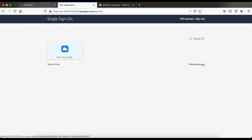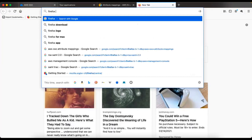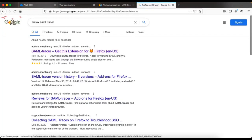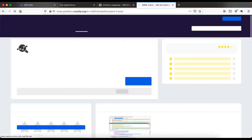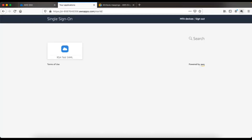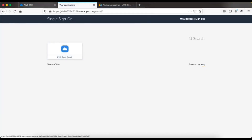I'm using the Firefox browser, and in Firefox there is a very useful plugin called SAML Tracer. If you haven't used it before, I would recommend installing it. You can search for 'Firefox SAML tracer' in Google to find it. I have already installed it — click the plugin icon and it will open. Right now it's empty, so go back to the AWS SSO dashboard.